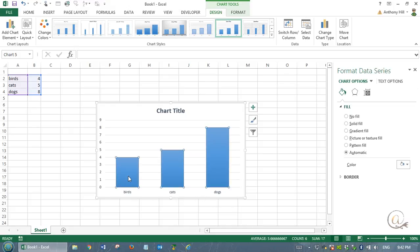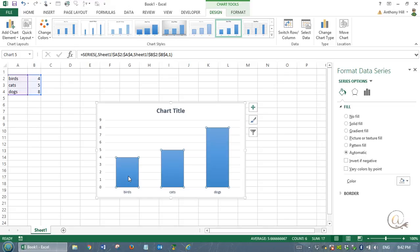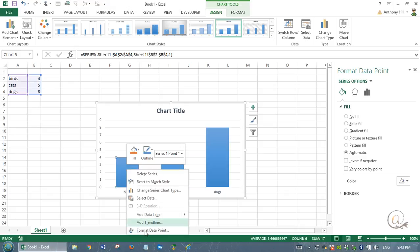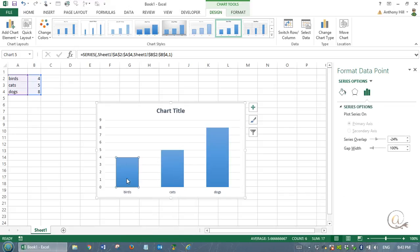I'm going to click once on the column here and you see it's highlighted all three. I'm going to click a second time and it's now just selected the single column. I'm going to right-click to bring up this format menu. We have format data point here, or we could go straight to fill, but I'm going to use format data point. It's the better way of getting things in.